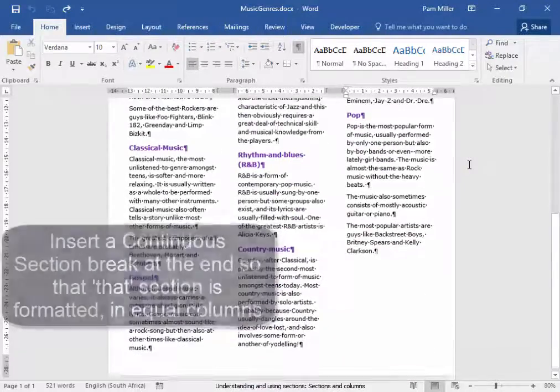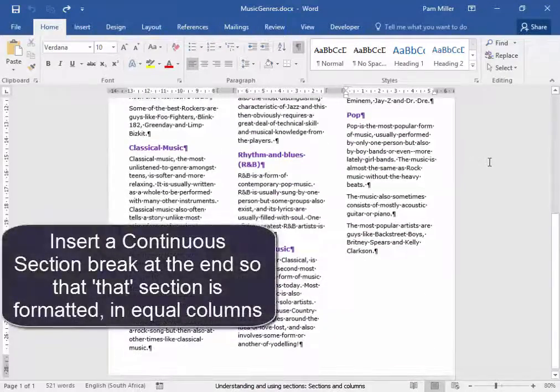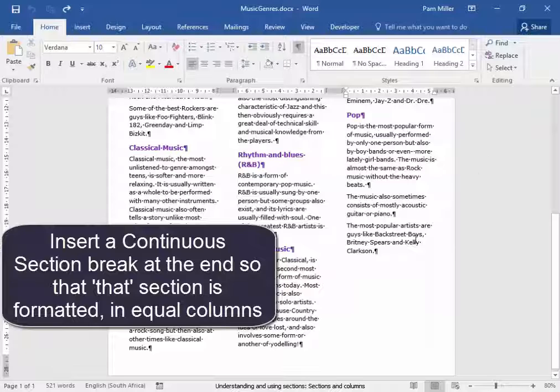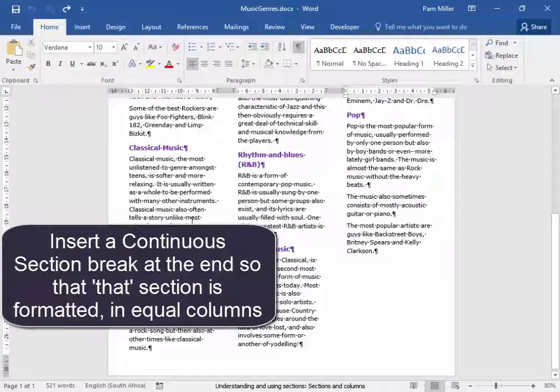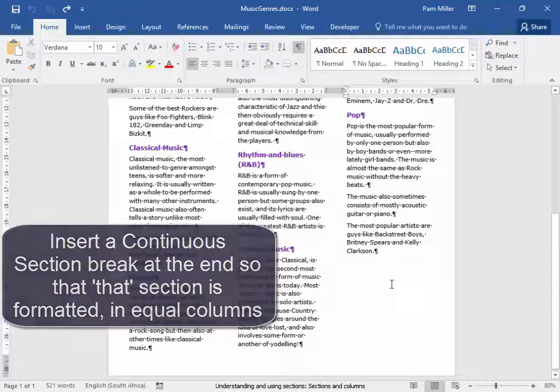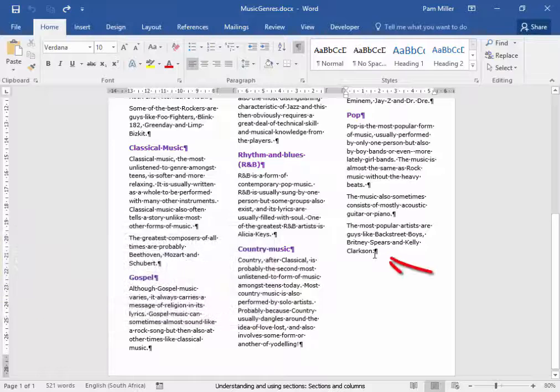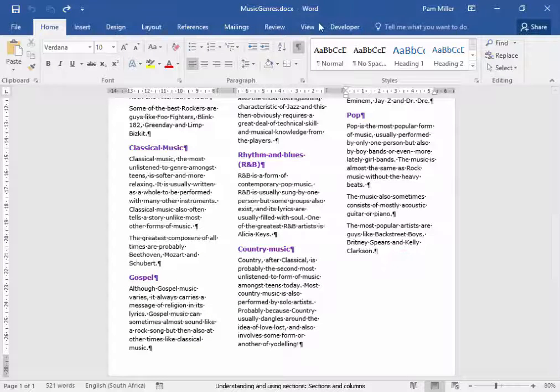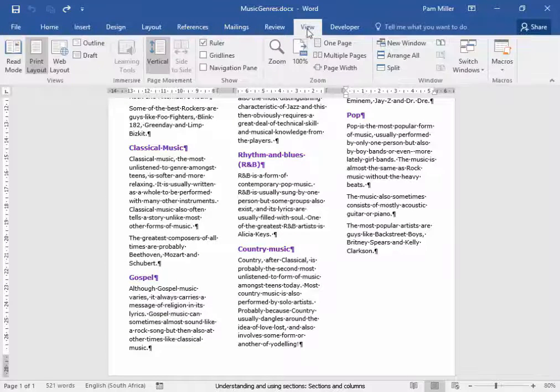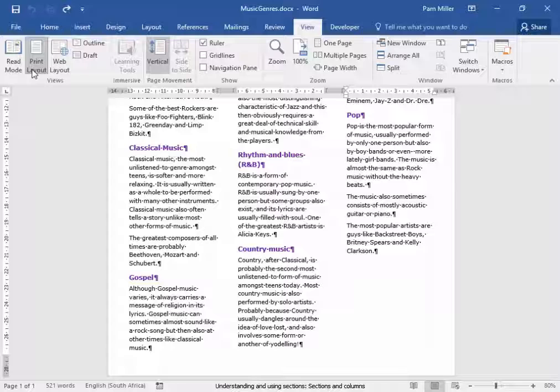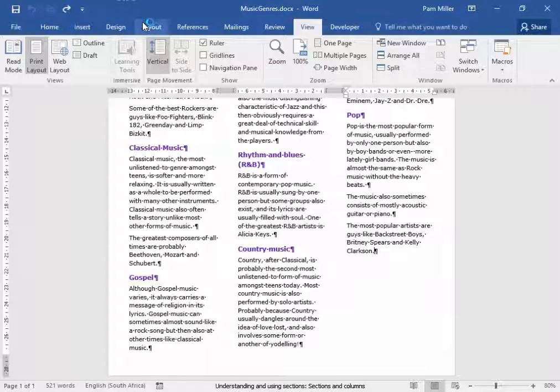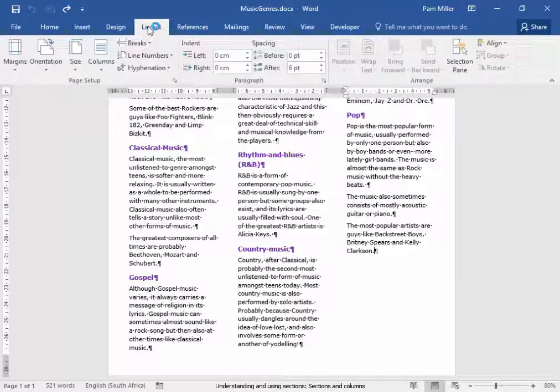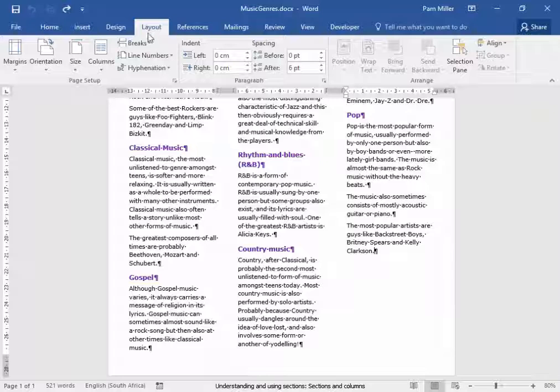I'm going to insert a break and make these columns of equal length with my cursor at the end. Check that I am in print layout view. I'm going to go to layout and I'm going to insert a break.